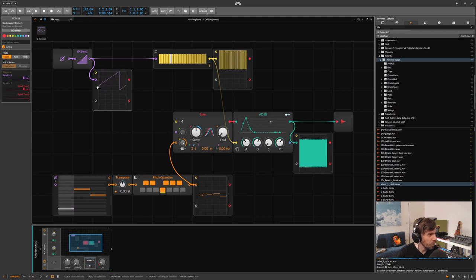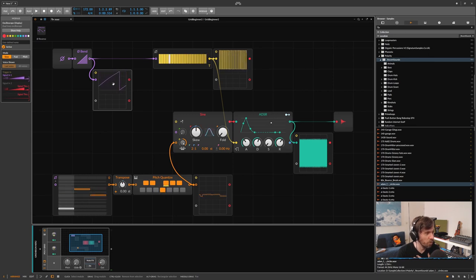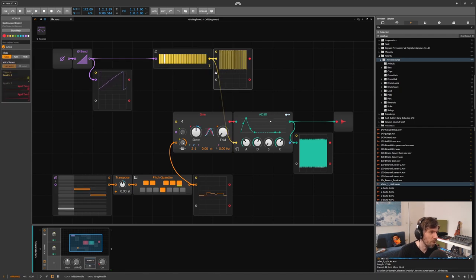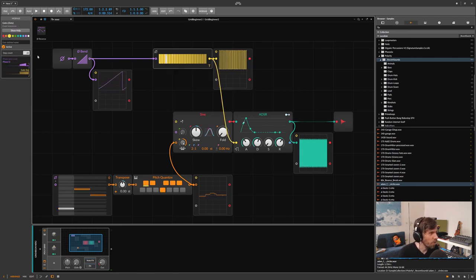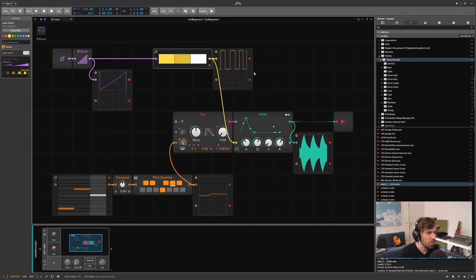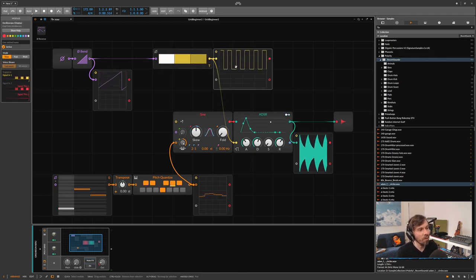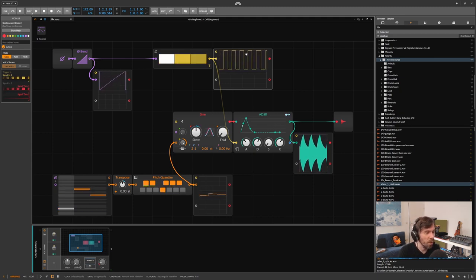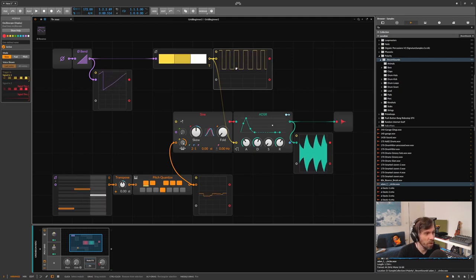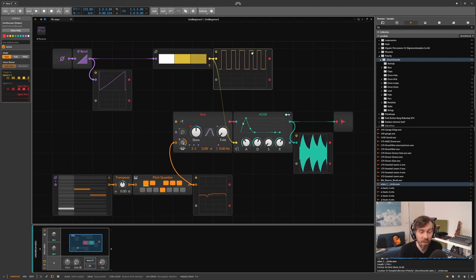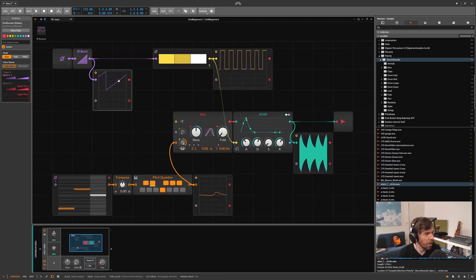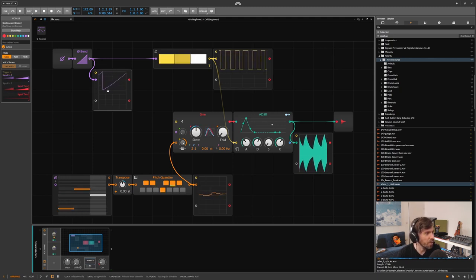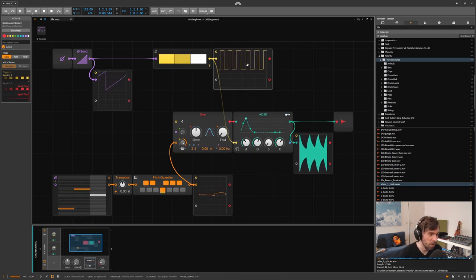The phase signal is unipolar — it's between zero and plus one with no negative values. The gates module output is also unipolar and there are no in-between values, only zero and one. It's a binary signal — there are only on and off states. Unlike the phase signal which has many values between zero and one, the gate signal only has values of zero and one.